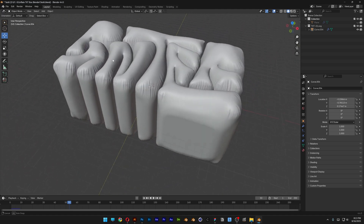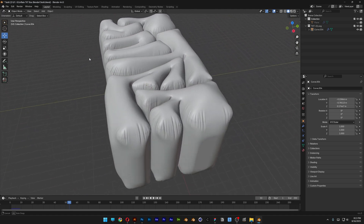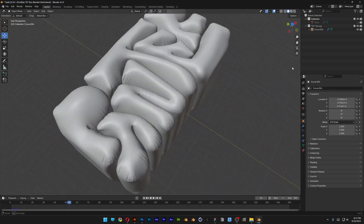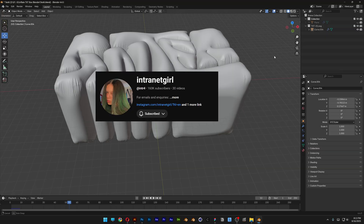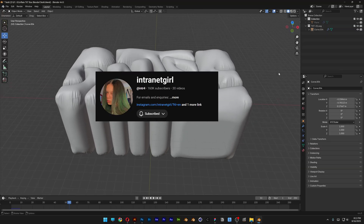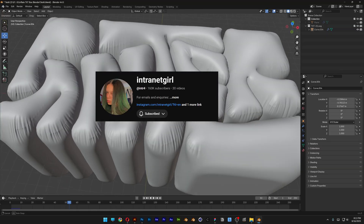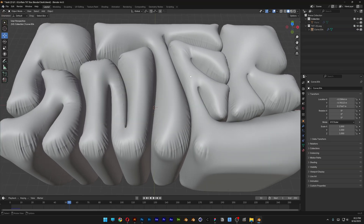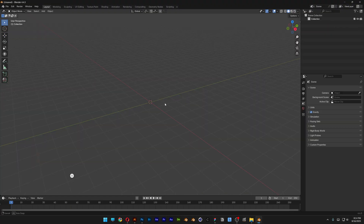Here to check out how to inflate text in a box in Blender. This was inspired by Intranet Girl, and it seems like she figured out the best way possible. I did it a little bit differently, so let's take a look.